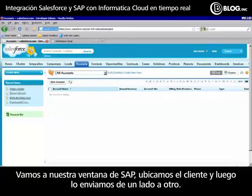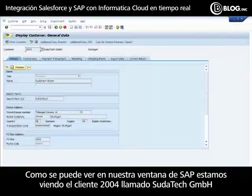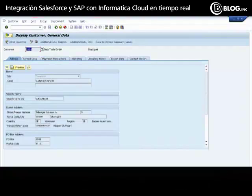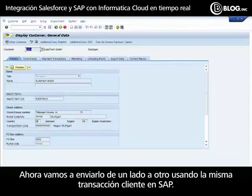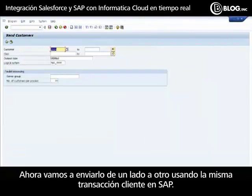Let's jump into our SAP environment and look at a customer and then send another customer across. Here you can see we're in the SAP environment, looking at customer 2004 called Sudetech GmbH. Next we'll send it across using the send customer transaction in SAP.